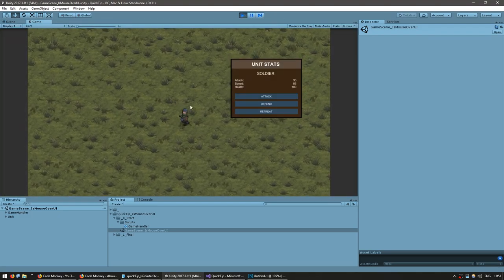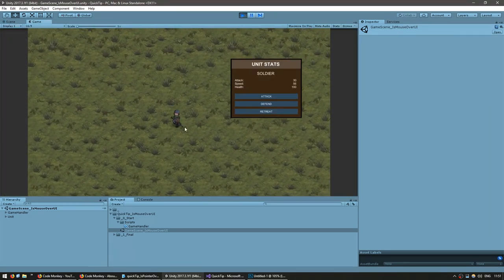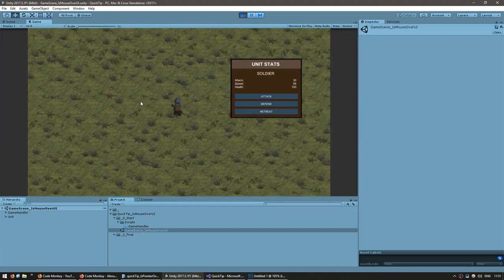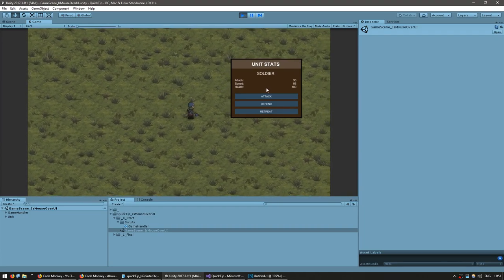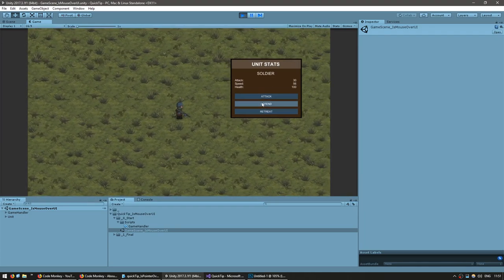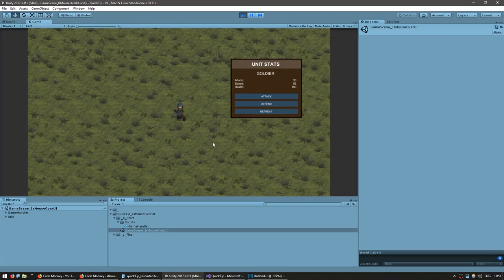And there you go, very simple implementation. I can click around here and my unit is moving, I can interact with the UI and the unit does not move.